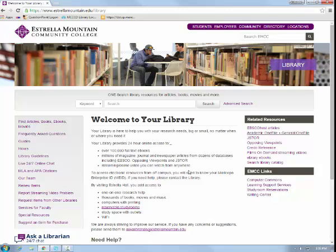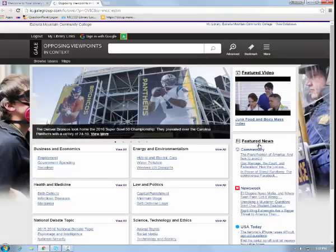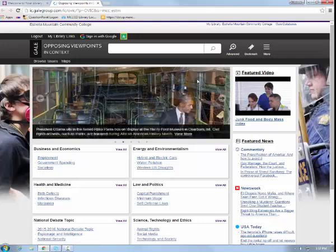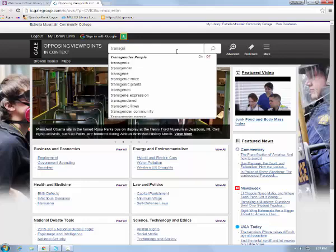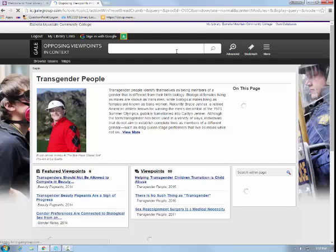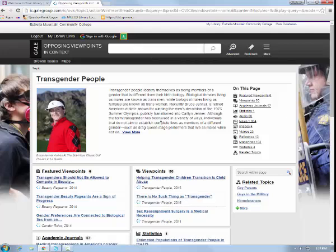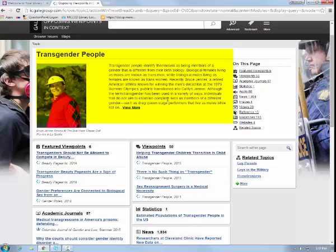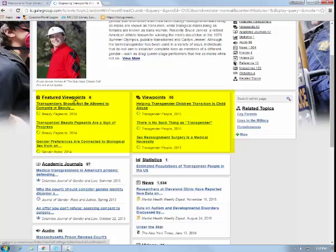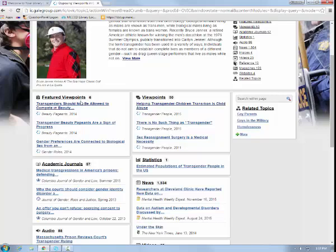The third database we'll be exploring for your assignment under the Related Resources tab is Opposing Viewpoints. This database is designed specifically to highlight current research topics in the news. For our search, we'll try transgender people using the basic search box at the very top of the screen. The design of the database sorts information into types. The first sections are authoritative reports with an overview of the main topic, then there are viewpoints — essays written by authors to provide multiple perspectives, pro and con, for a particular issue.